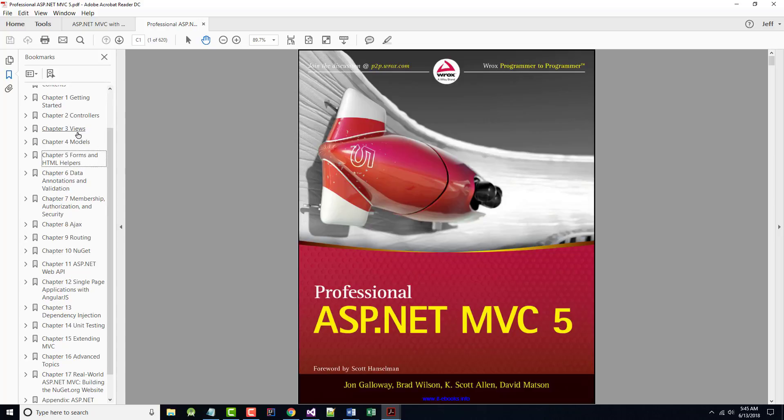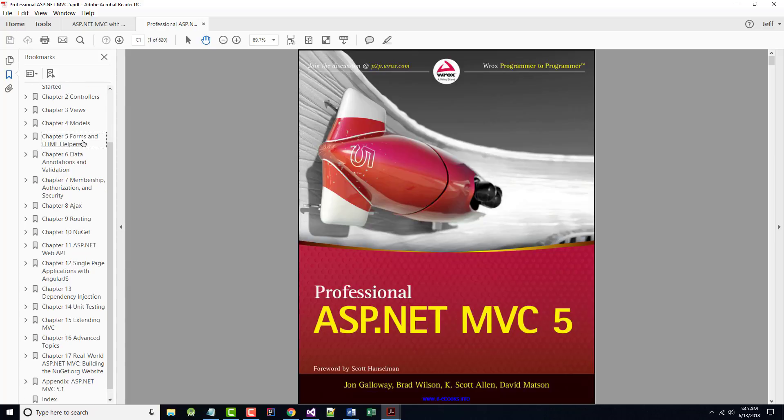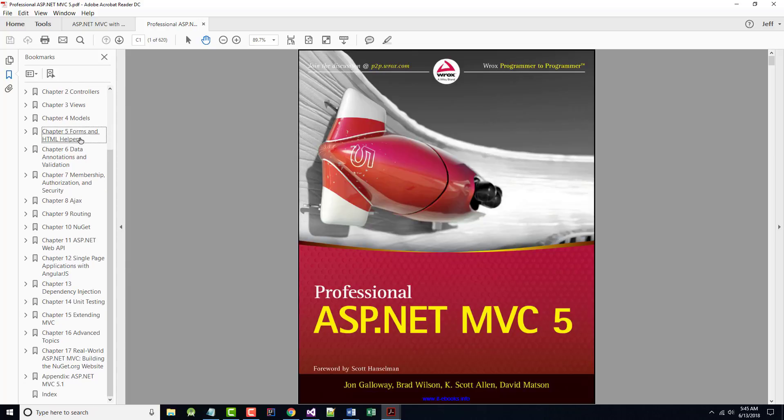Chapter 2, Controllers. Chapter 3, Views. Chapter 4, Models. Chapter 5, HTML Forms and HTML Helpers. And Chapter 6, Data Adaptations and Validation, which brings me to Chapter 7 on Membership, Authorization, and Security.